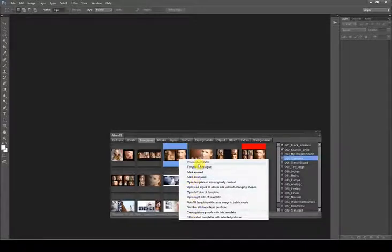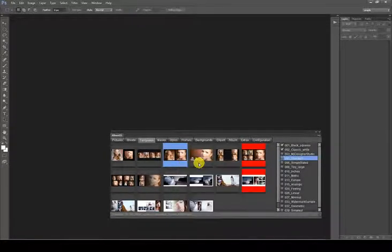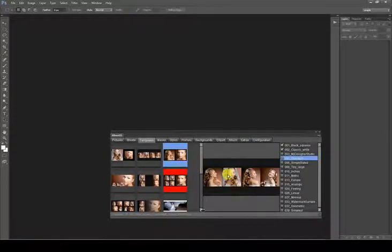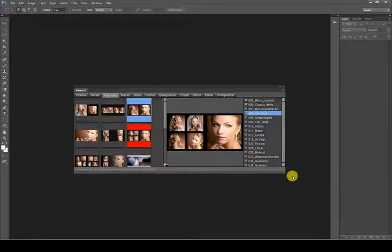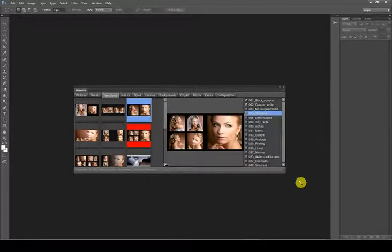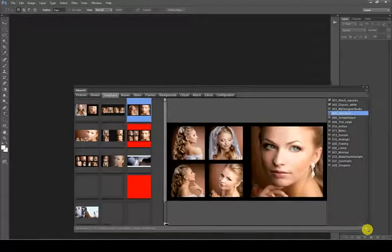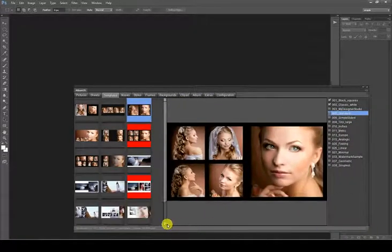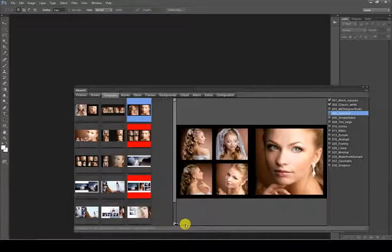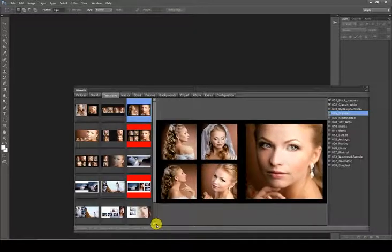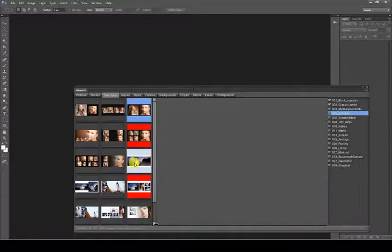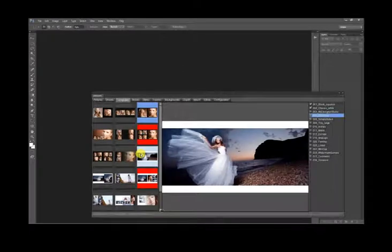Preview templates opens a preview in a larger size at right of the templates list. The preview can be resized using the arrow indicator or button and by resizing the Album DS panel. Each time the mouse position changes, the preview will be updated with a new template.